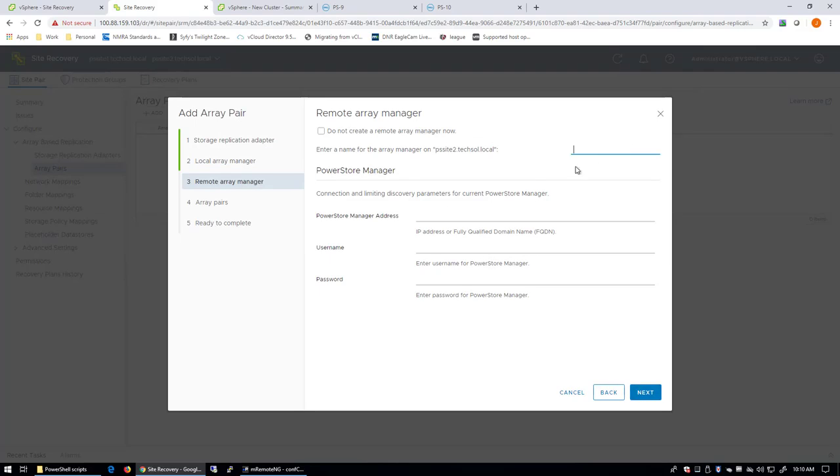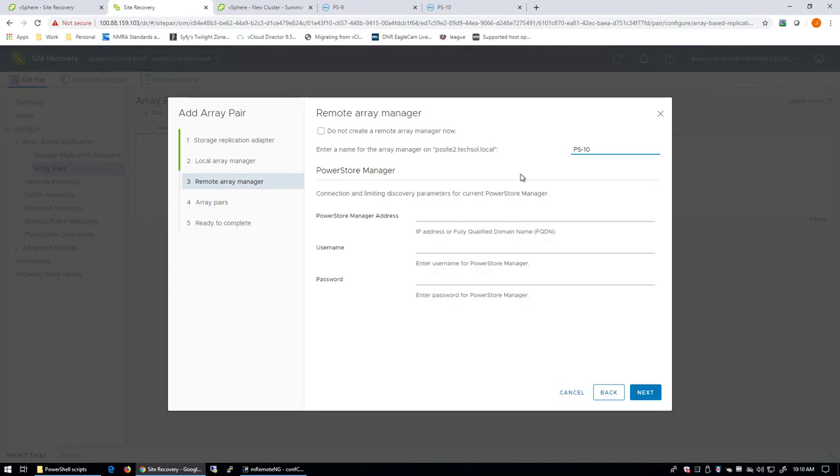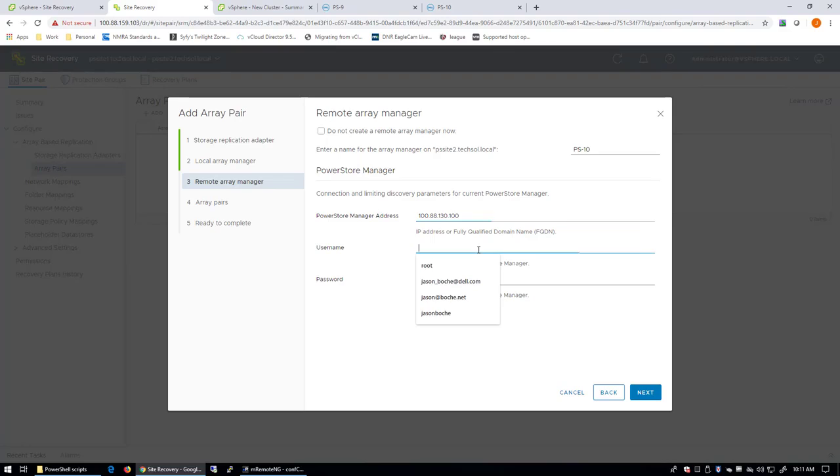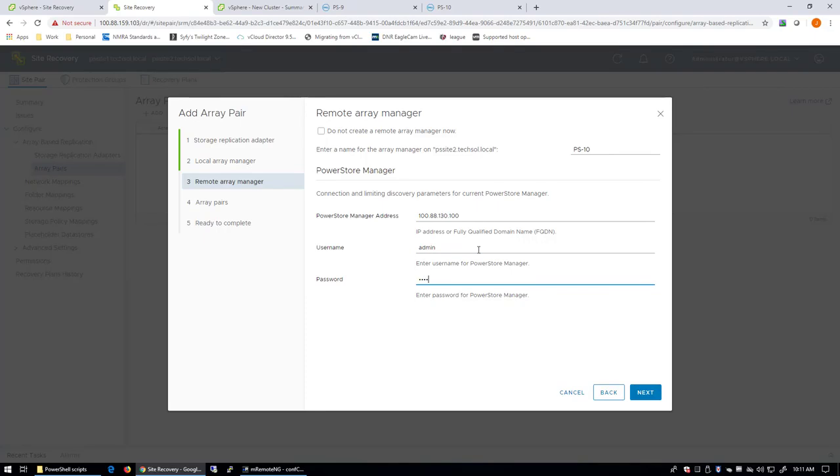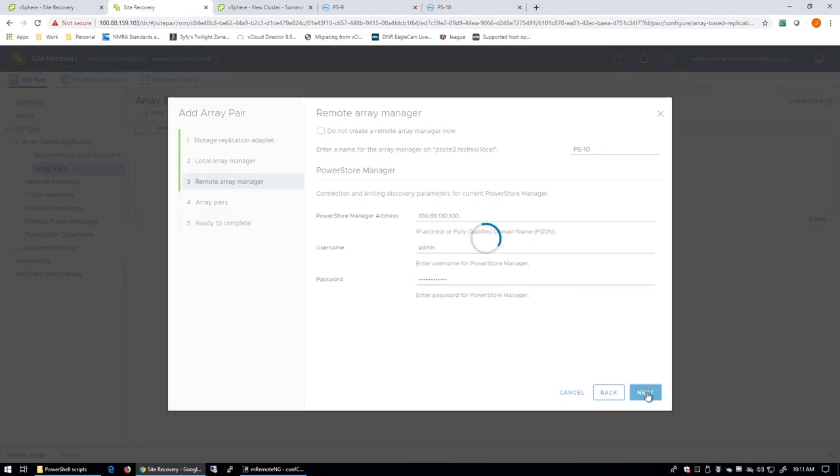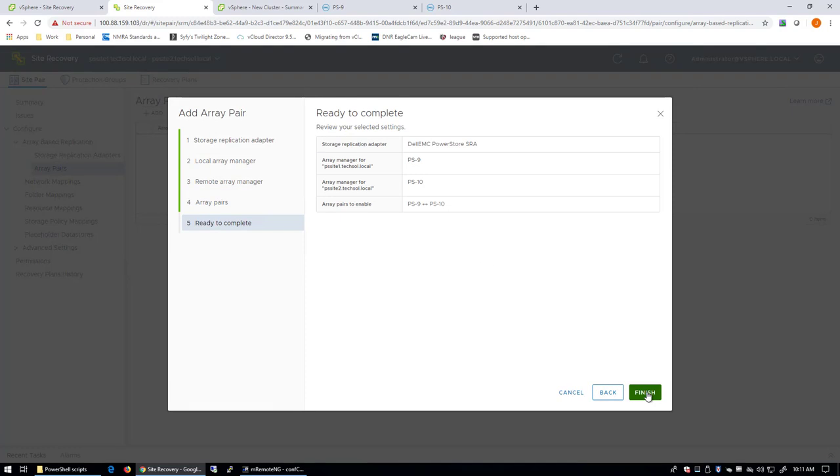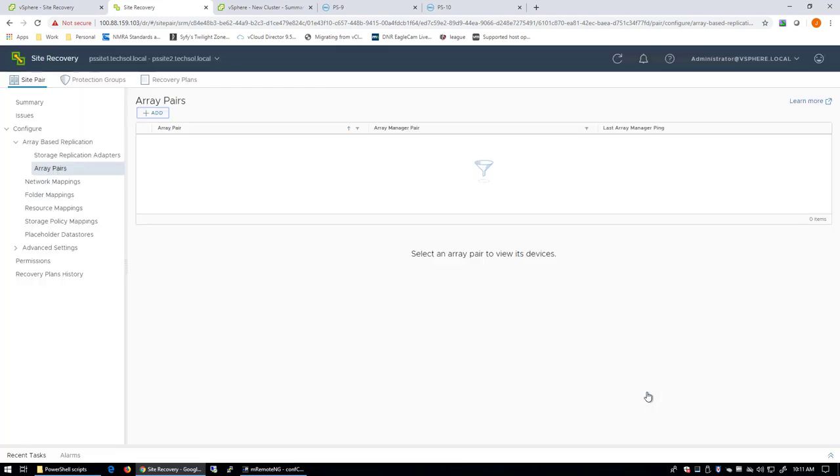And then the name for the Remote Array Manager at my recovery site will be PS-10. And the address for this one will be 100.88.130.100. By the way, these addresses that I'm providing here are the PowerStore Manager addresses for the PowerStore. Next, next, finish. It's pretty easy.